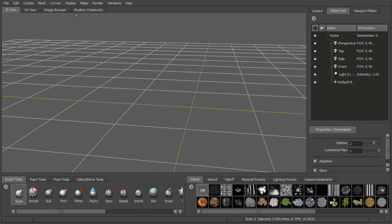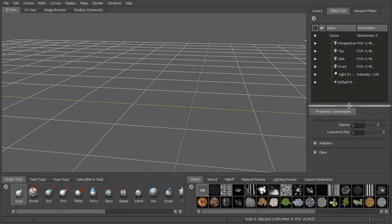We have a menu bar at the top, a few tabs up here on our viewport, a few tabs over here with properties, and then we have some trays along the bottom. Let's go ahead and take a look at what's going on with all of this in the interface.